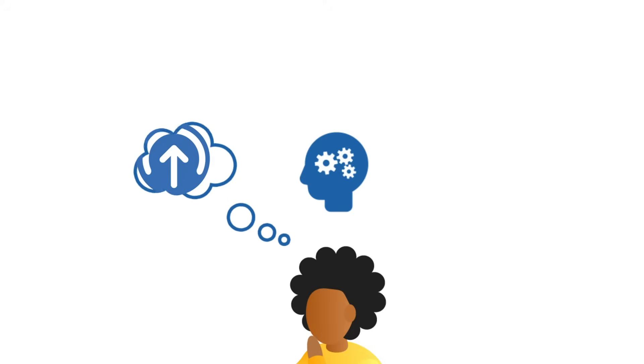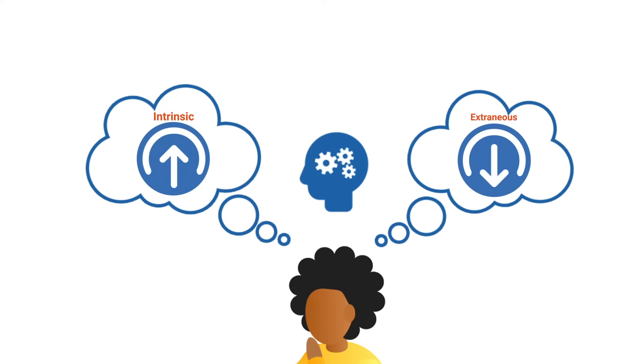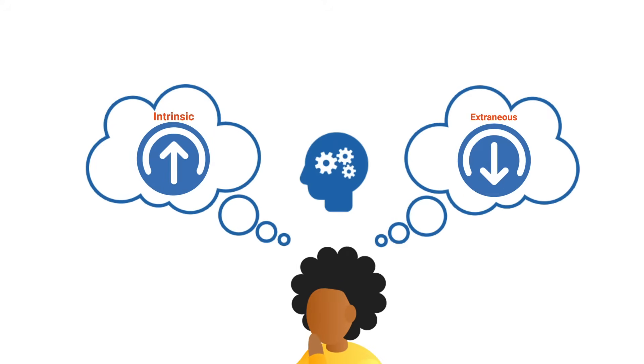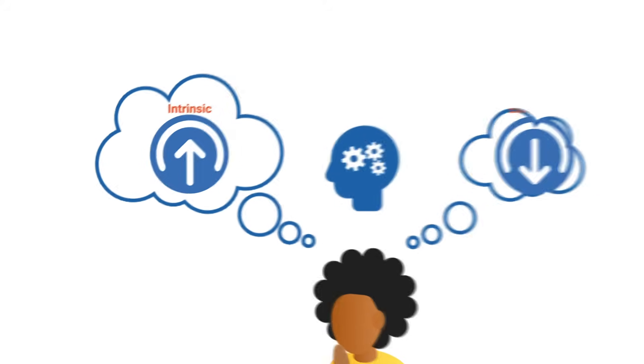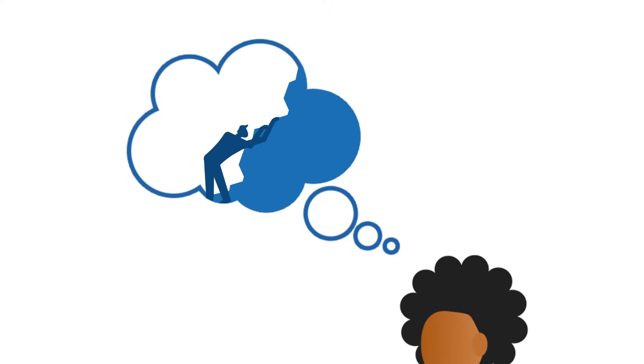There are two types of load to be aware of: intrinsic load and extraneous load. The intrinsic load is the level of challenge inherent in the information or task.